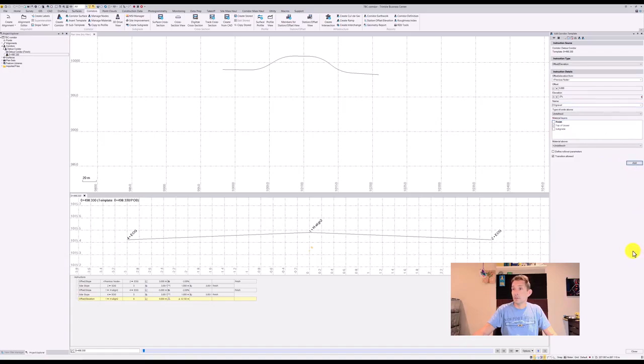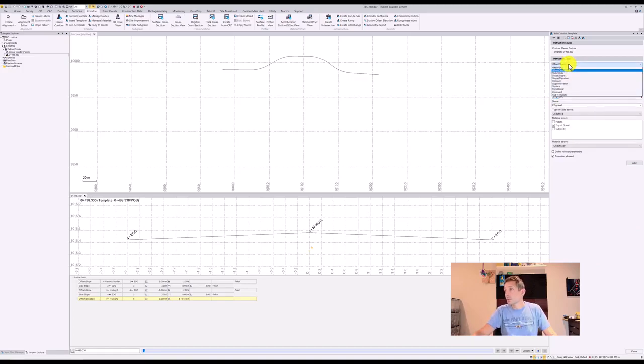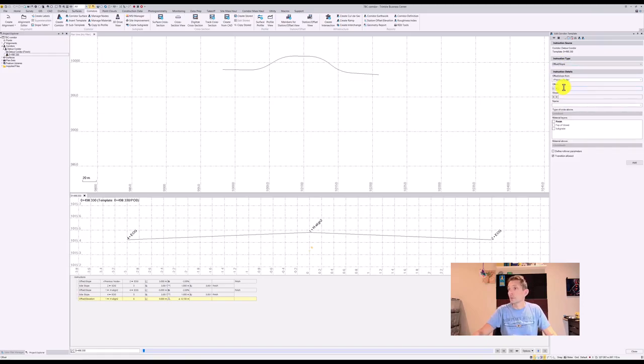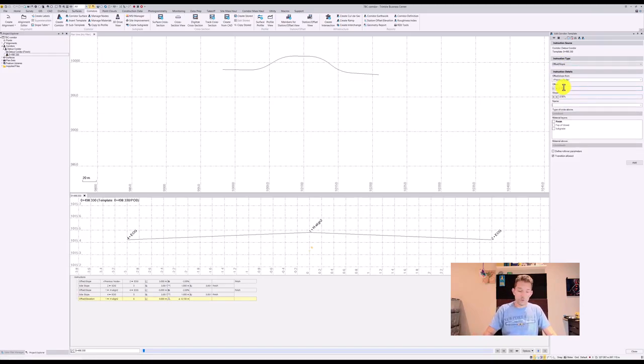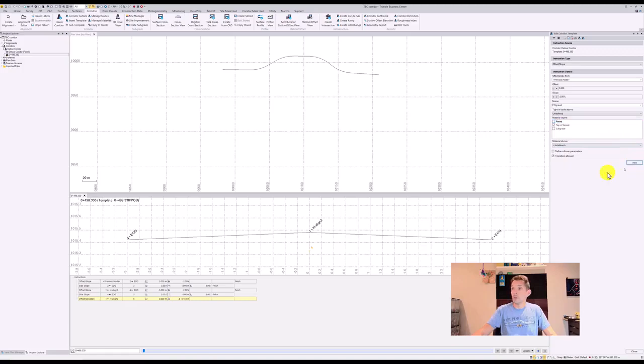This should create us... Oh, delta elevation can be negative two. So maybe not offset elevation, but offset slope. That's what I want. So three meters at minus two percent, call it edge of gravel, and hit add.